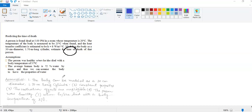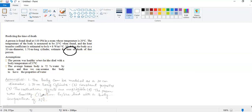We know properties for air and water but we don't know the thermal conductivity, thermal diffusivity, or density for the human body. So we assume the properties of water apply to the human body. Additional assumptions: the body is modeled as a 30 cm diameter, 1.7 m long cylinder; all properties are constant; and radiation heat transfer is neglected to keep the problem manageable.